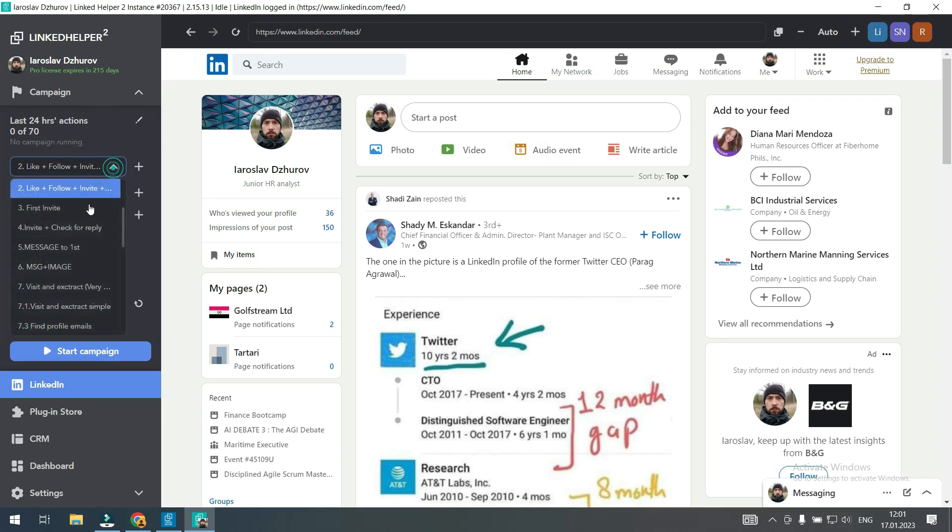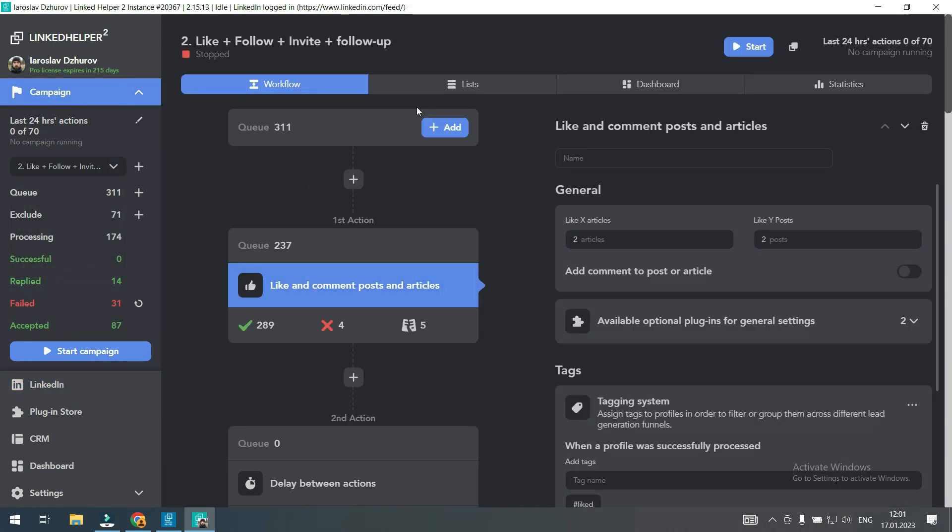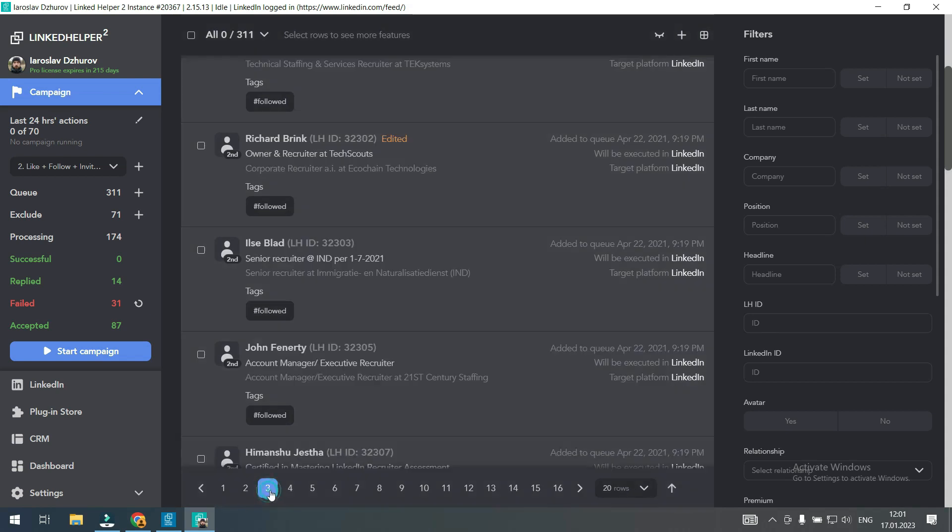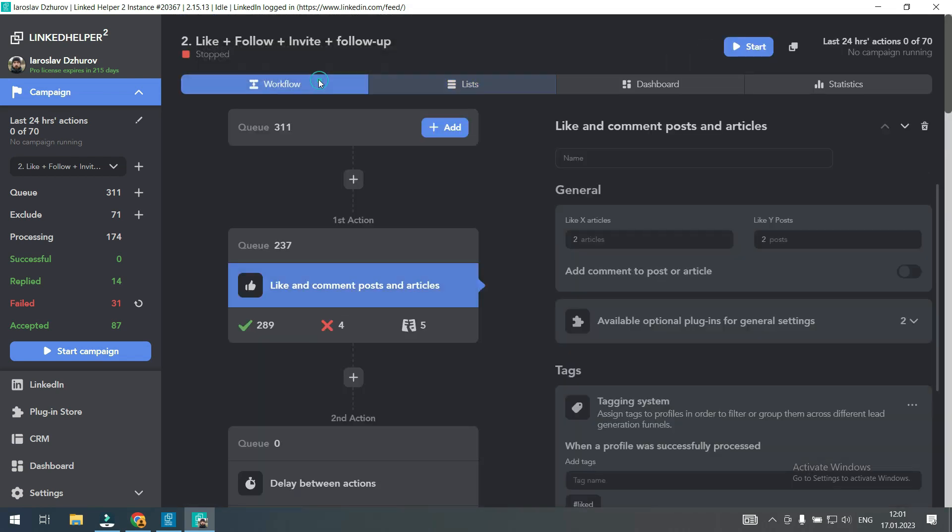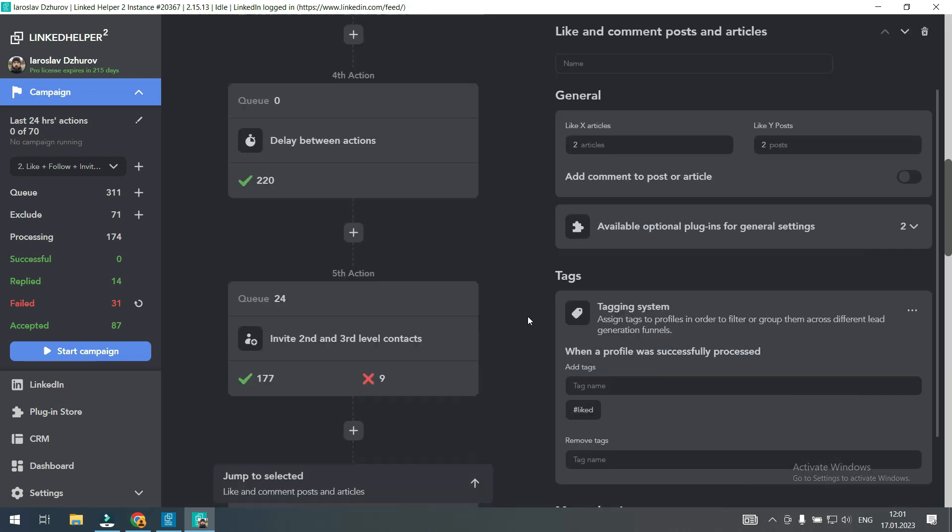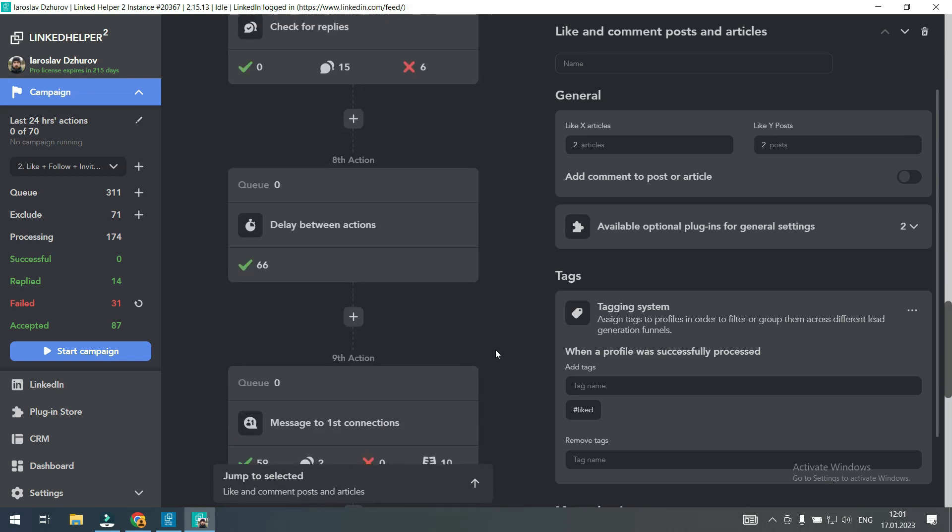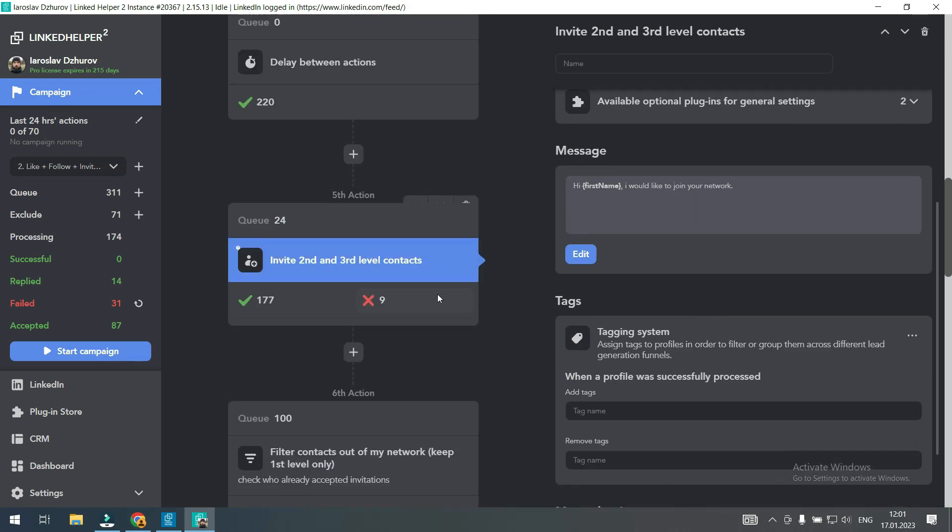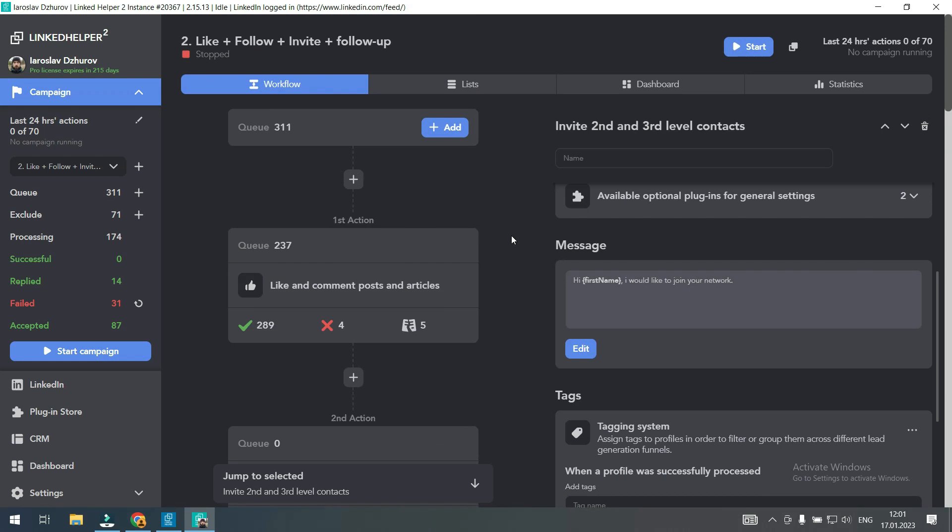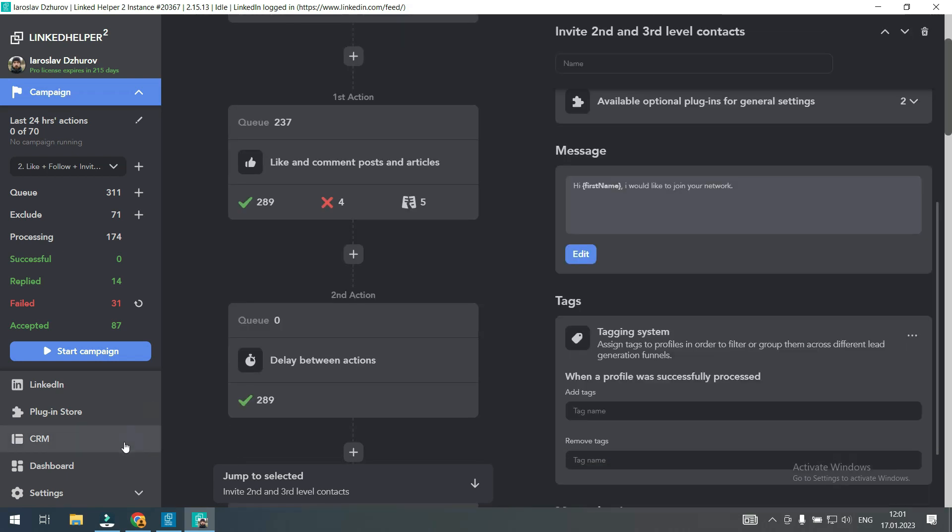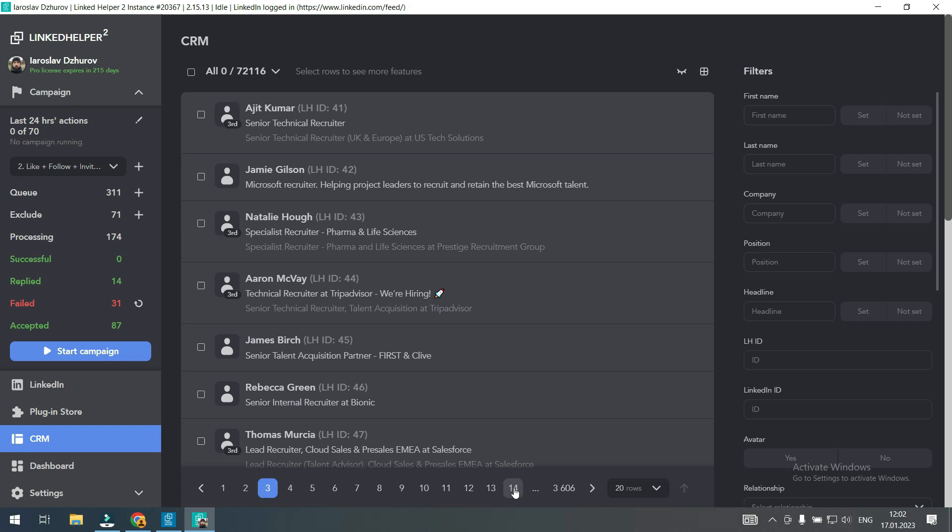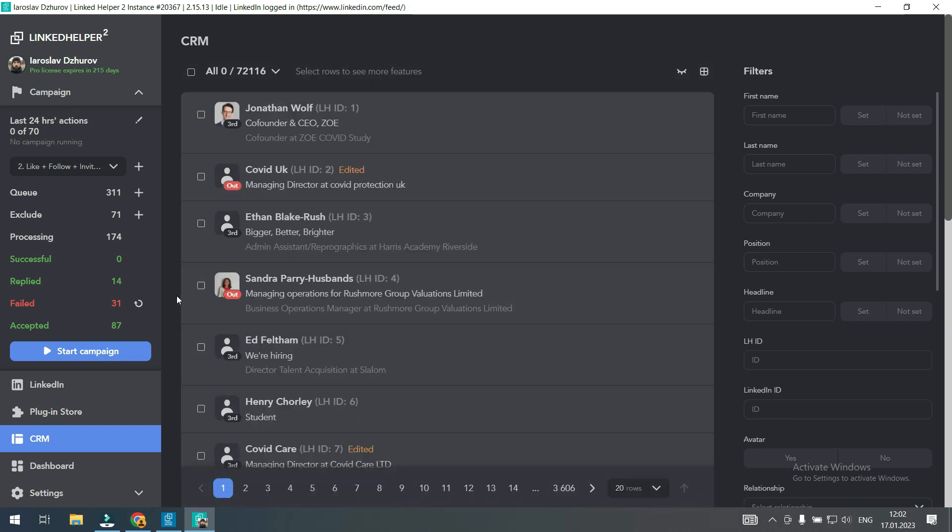As you see campaigns are here. Profiles are in the campaigns. Campaign's setting is OK. The CRM is full of profiles. Everything is good. The migration to the new computer is completed.